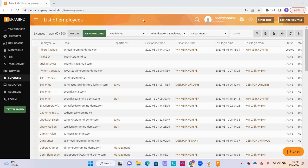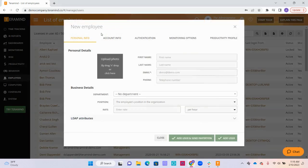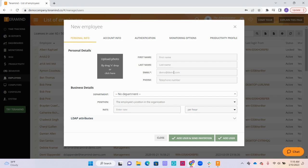To do so, we click the New Employee button here. We are going to input their name and the email that the agent is going to be tied to, as well as any departmental information and the pay rate if you are going to use TerraMind for payroll purposes.